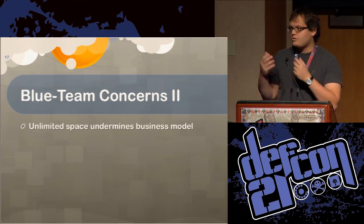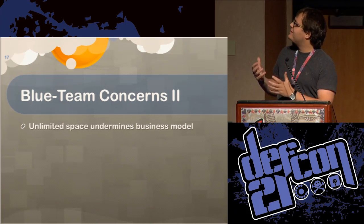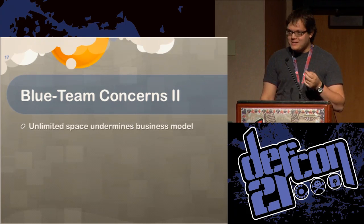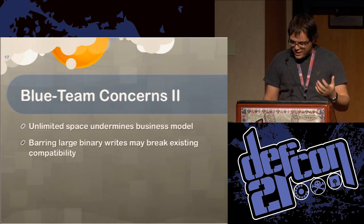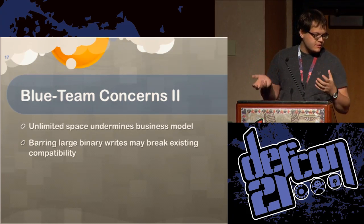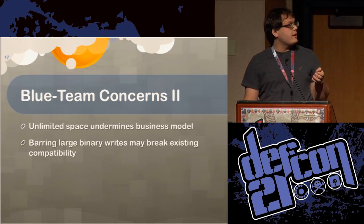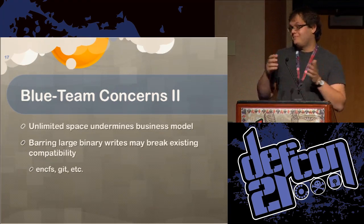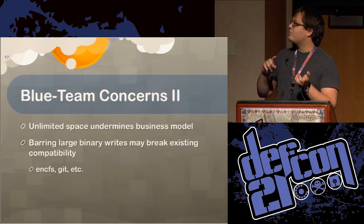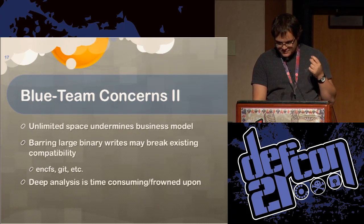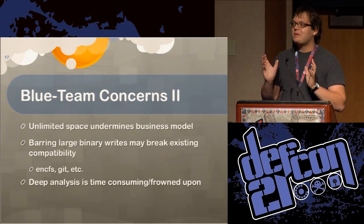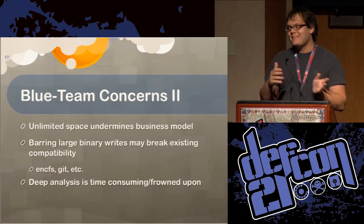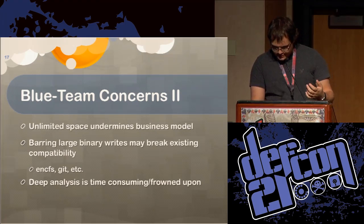Secondly, if they break large binary writes, it will really damage a lot of the existing tools that use Dropbox already or any cloud storage system already. For example, I use EncFS into Dropbox and that does a lot of binary modifications again and again. And that will probably trigger very similar to the DPAC tool. Finally, I know that we've discussed this several times at various talks about Prism and everything, but deep file analysis is really time consuming and frowned upon. It's more time consuming than it is problematic for themselves. So that's something that we can use to get around that.